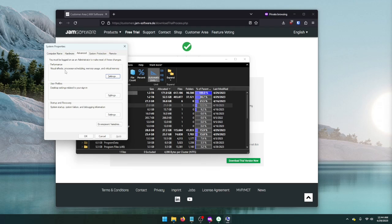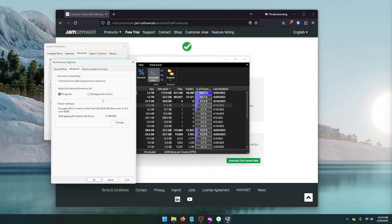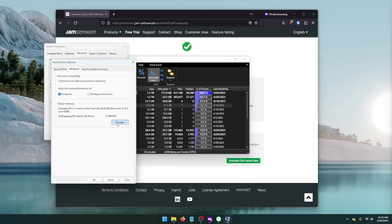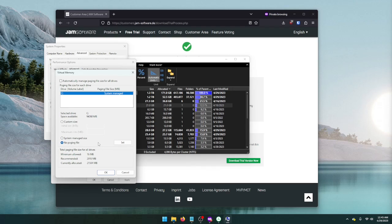And this will pull up the Advanced Settings screen. We're going to hit Settings under Performance. And then we're going to click Advanced. And then right here you can see we have Virtual Memory. This is what we want to change. You can see I have 21.5 gigabytes allotted for the page file.